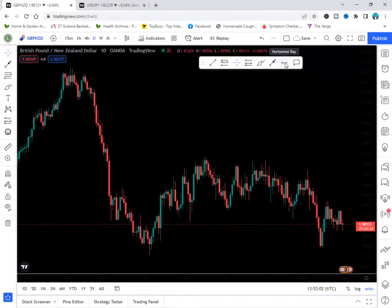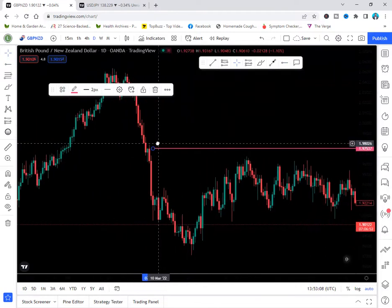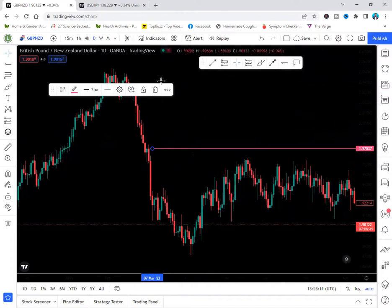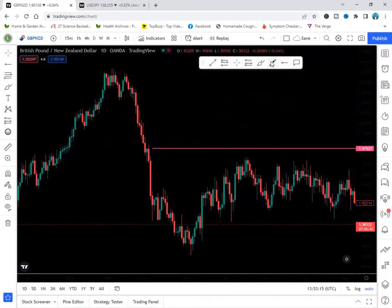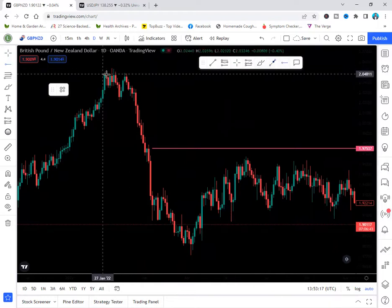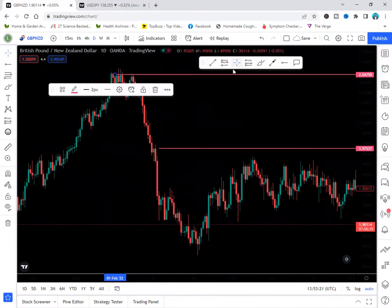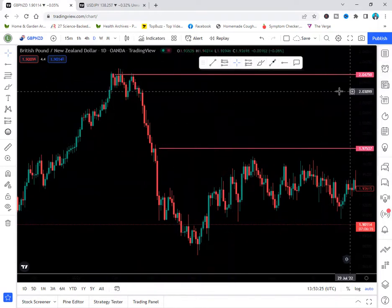The horizontal ray tool is used to draw support and resistance lines. Click the horizontal ray, then click on the price level where you want it — it draws instantly. You can change its color to whatever you want. It's a very useful tool for marking key price levels.